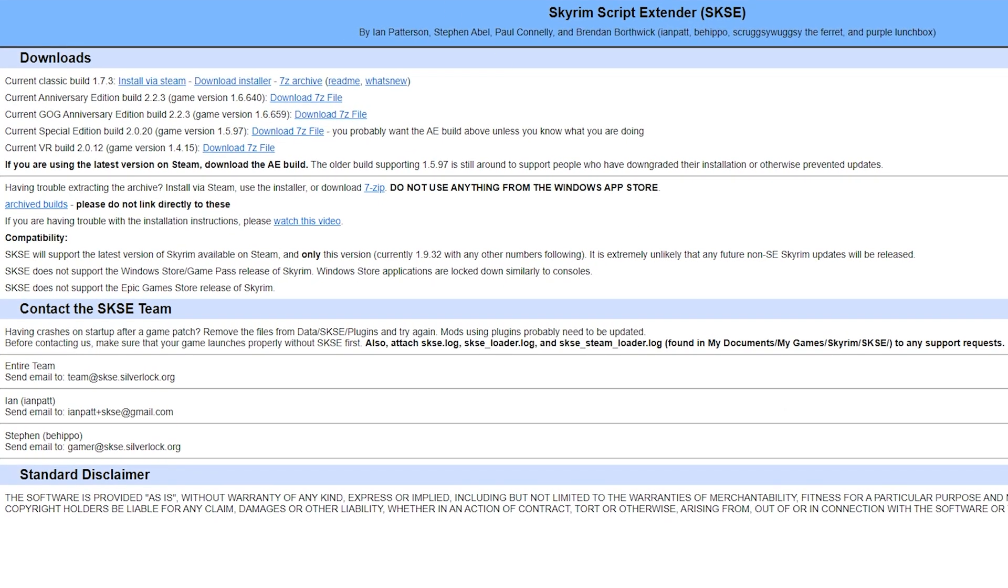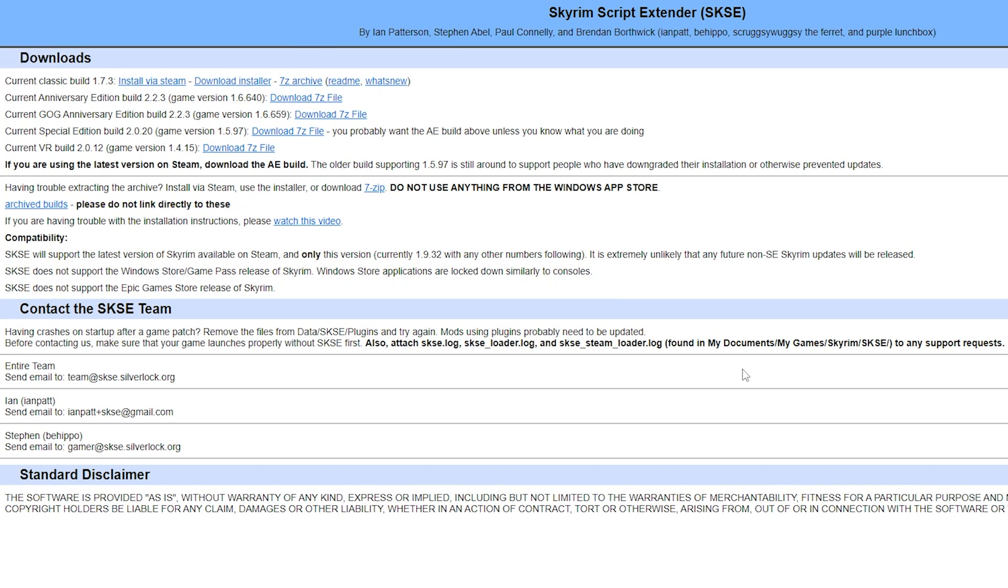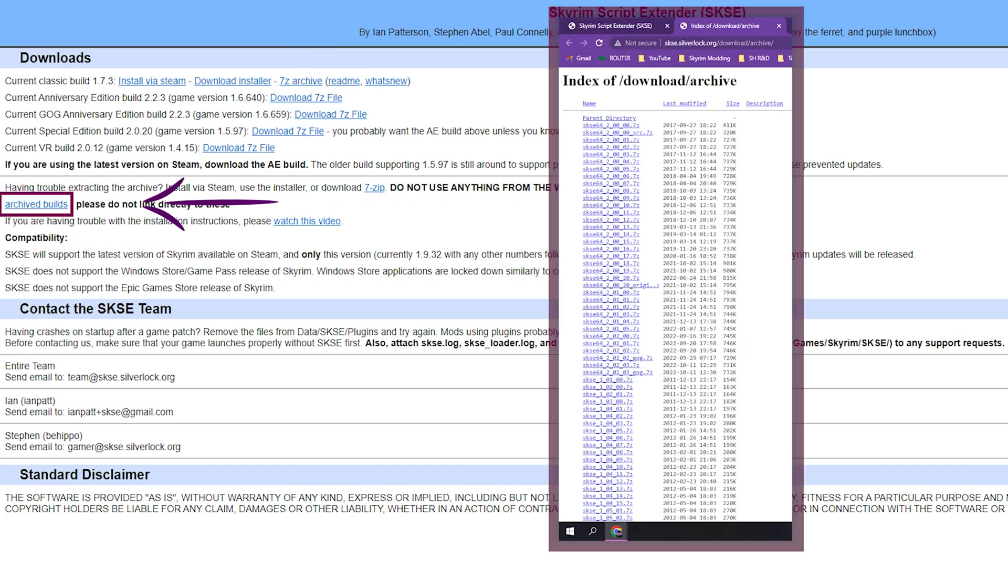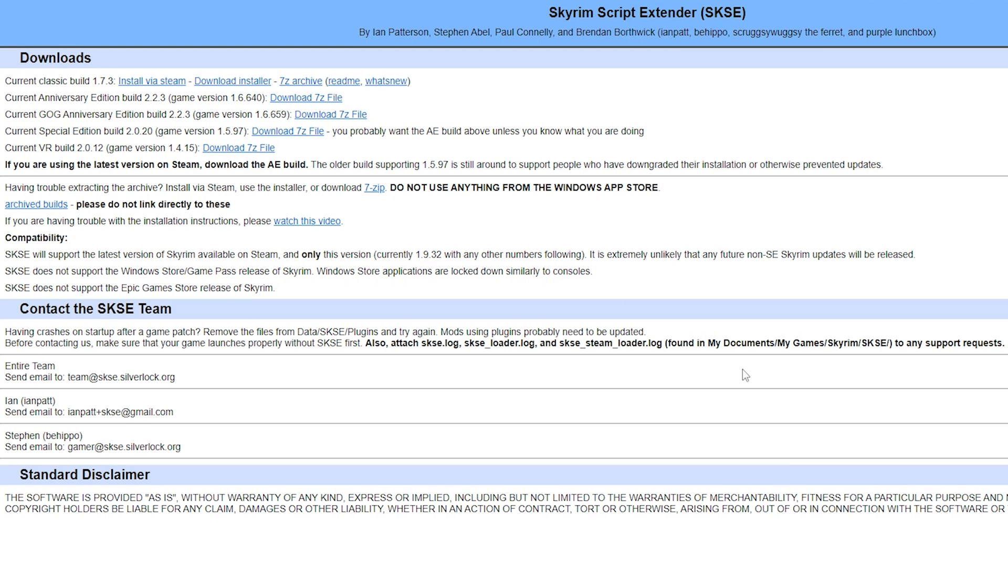The latest build will appear here. If you have a previous version, you can find this under Archived Builds. Click on Download 7-Zip File.